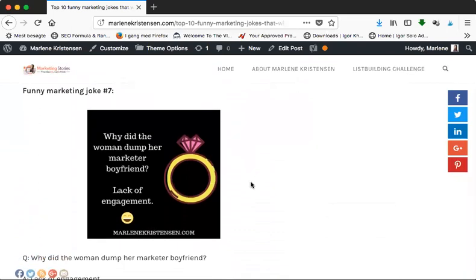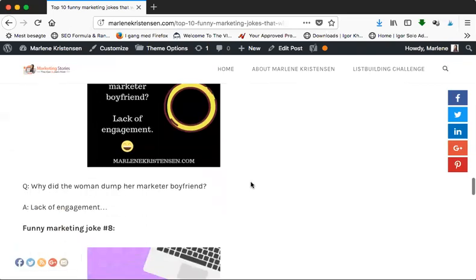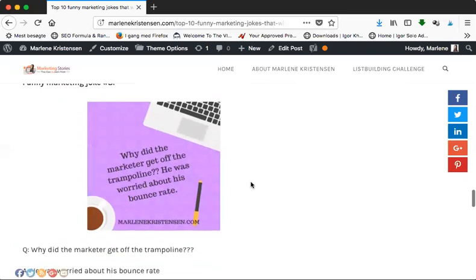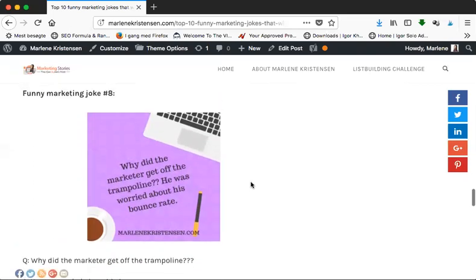So we have funny marketing joke number seven: Why did the woman dump her marketer boyfriend? Well, lack of engagement! Yeah, because us marketers we love engagement. So let me just take this time to ask you, if you have any funny marketing jokes, put them in the comments below so we can share it with the rest of the world and make sure everybody is having a fun day.